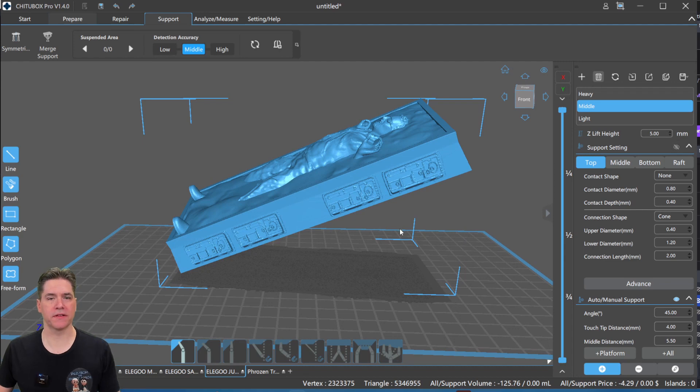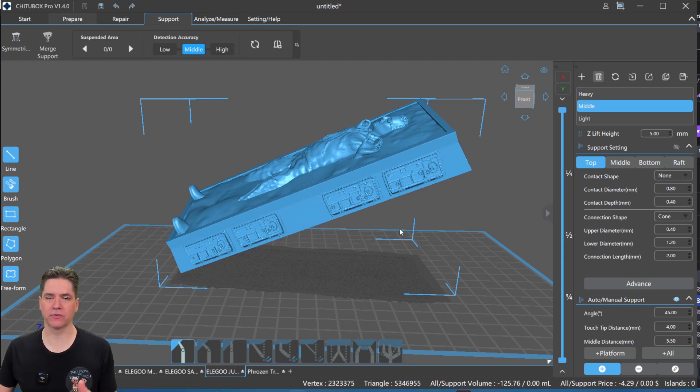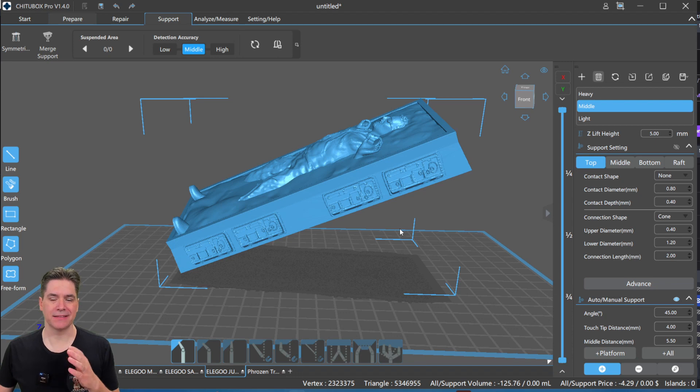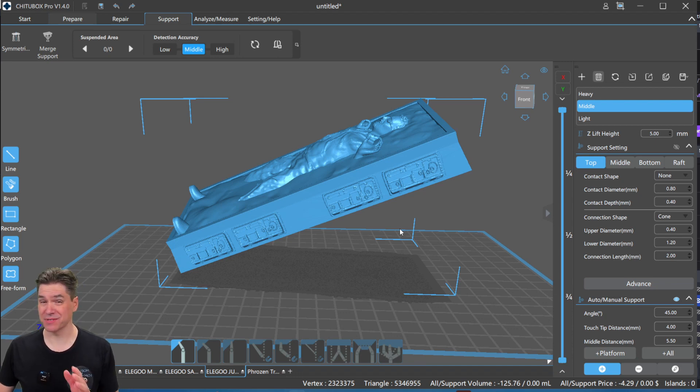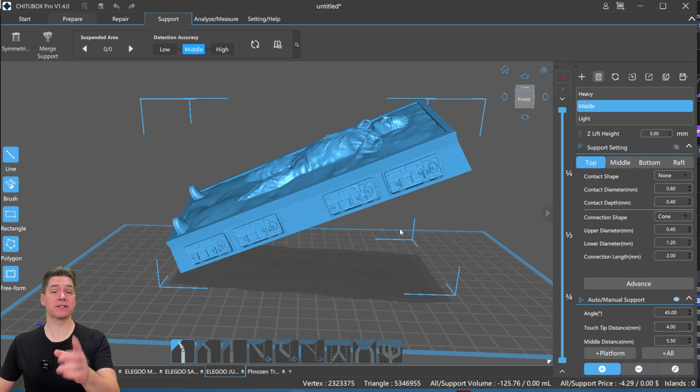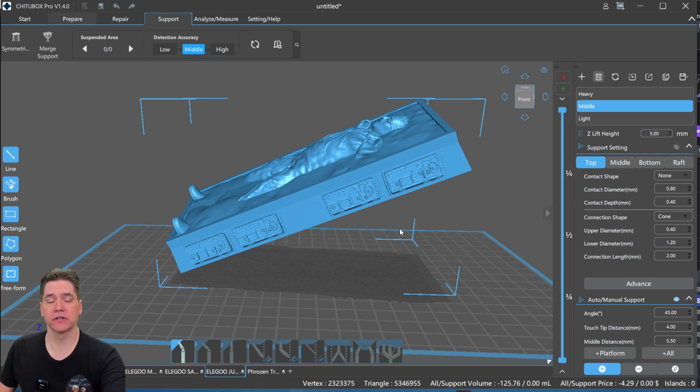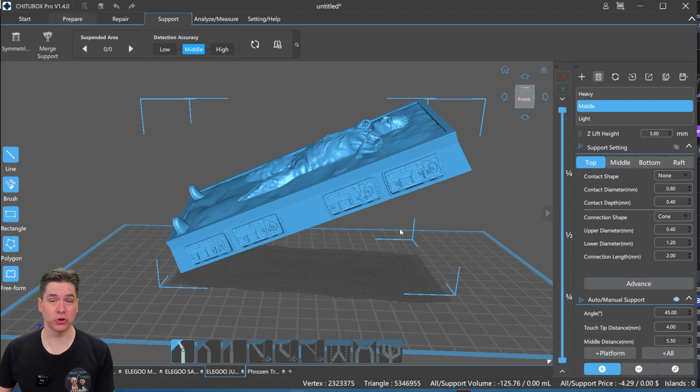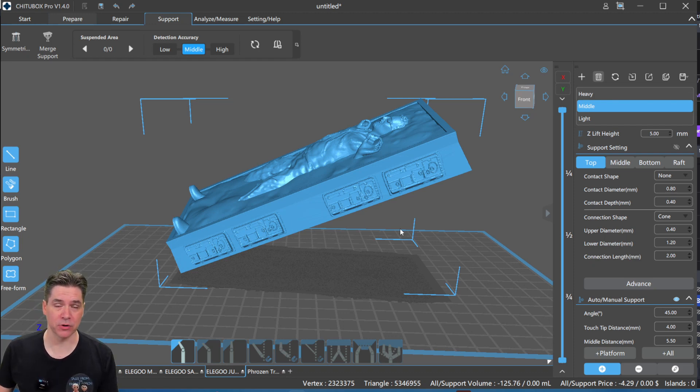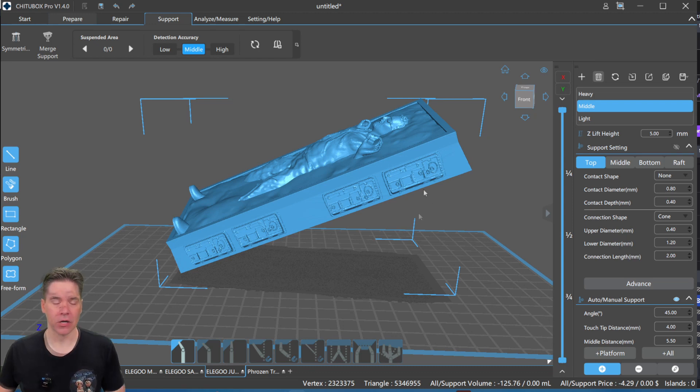So one of the things that I do love about ChiTuBox is that with their Pro version, their auto support system seems to work pretty well right off the bat. Nothing is perfect, but this one can get you from about 90% to 95% of the way there with just a little bit of manual tweaking afterwards. But there are some new things that they have included in the new ChiTuBox Pro version 1.4 that I think are making this even better.